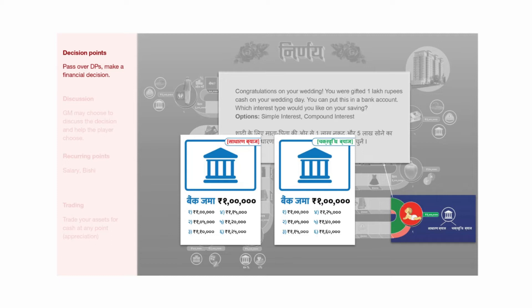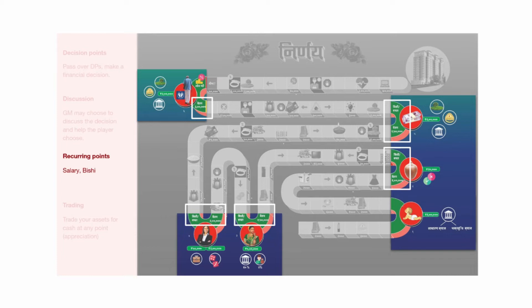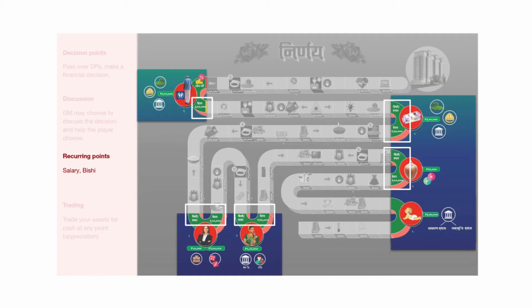At this point, the game master may or may not choose to discuss the choice. Here, they can compare the two amounts between simple and compound interest and reveal that compound interest would be more fruitful in the long run. The other decision points pose similar questions that explore selected concepts and they are explained in the report. During the game, the players also regularly receive salaries at every decision point. In decision point 2, they have the option to opt for Bishi or Bachatgat schemes where they will have to pay 2,000 into Bishi every time they get their salary. This is a way of keeping their money secure till the end of the game and recurring payments are marked on the board so that they don't forget.